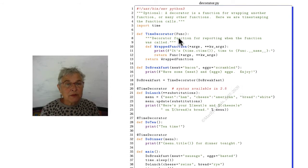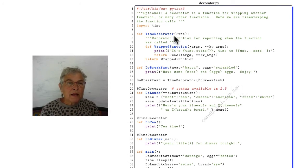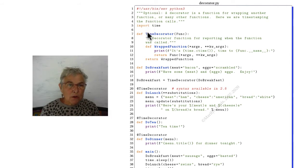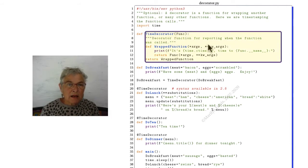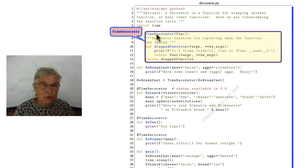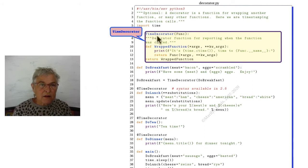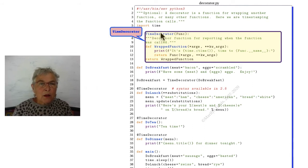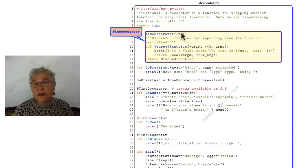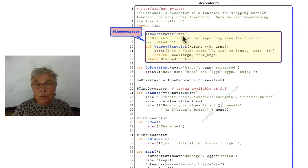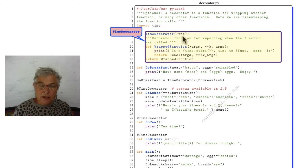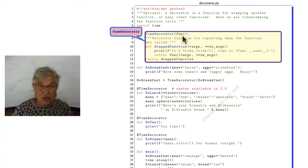Here is our time decorator. When the interpreter comes through and reads this module, it sets up this time decorator function. It puts that identifier on it, time decorator. Notice here that it takes in as an argument a function identifier. That's what that func means. Some function identifier should come in.